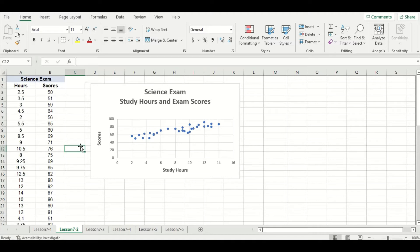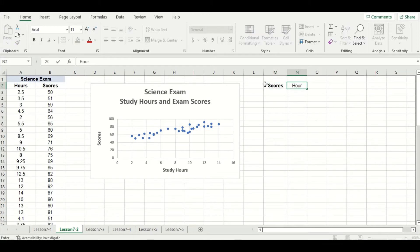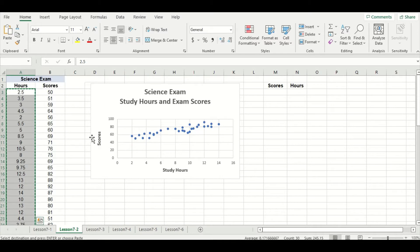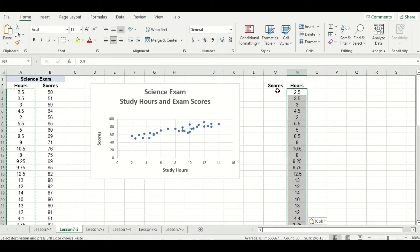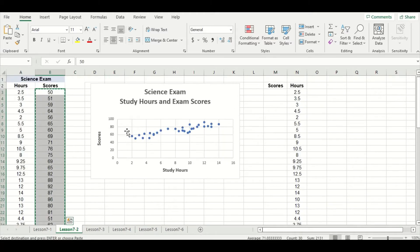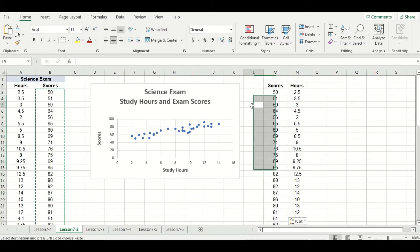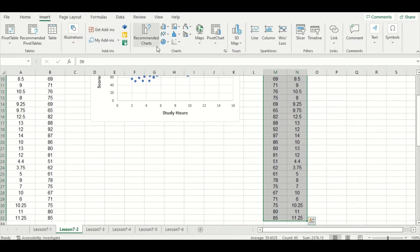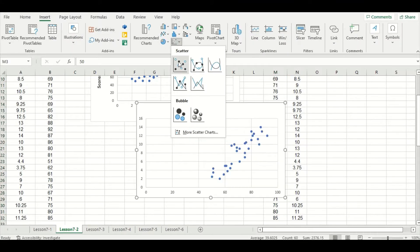Let's use the same data set to make another scatter plot, but switch the columns to see if the scatter plot looks any different. Instead of hours first, we'll do scores first and then hours second. I'll copy the hours data and paste it in the new column, then do the same with scores. Now I'll select all the data, go to the Insert tab, and select the scatter option and the first choice under the scatter header.